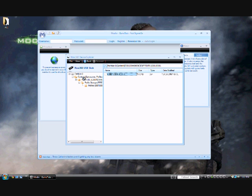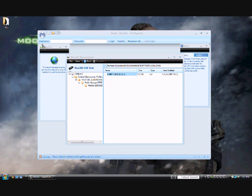If you see that folder, you can drag it to the desktop. Once it's on the desktop, we move to the next step.